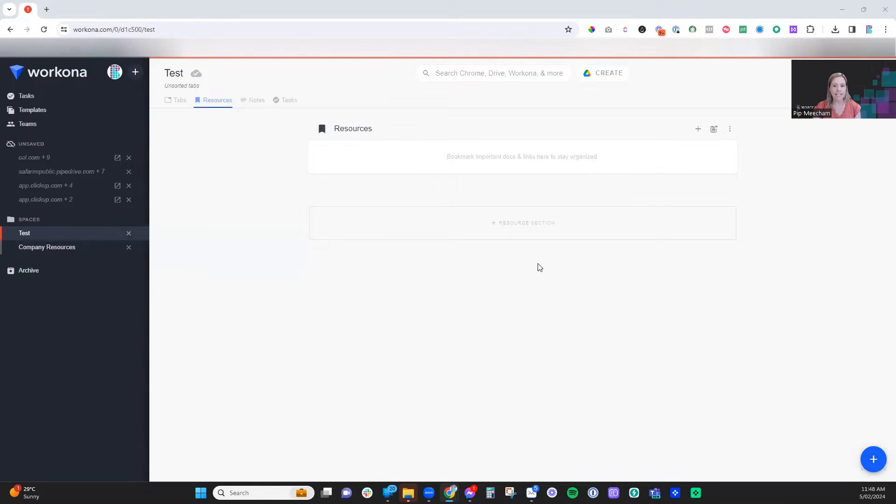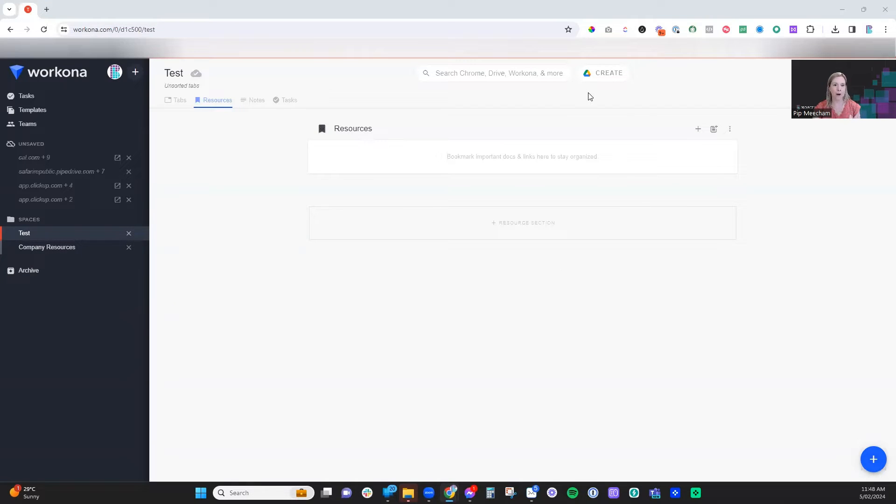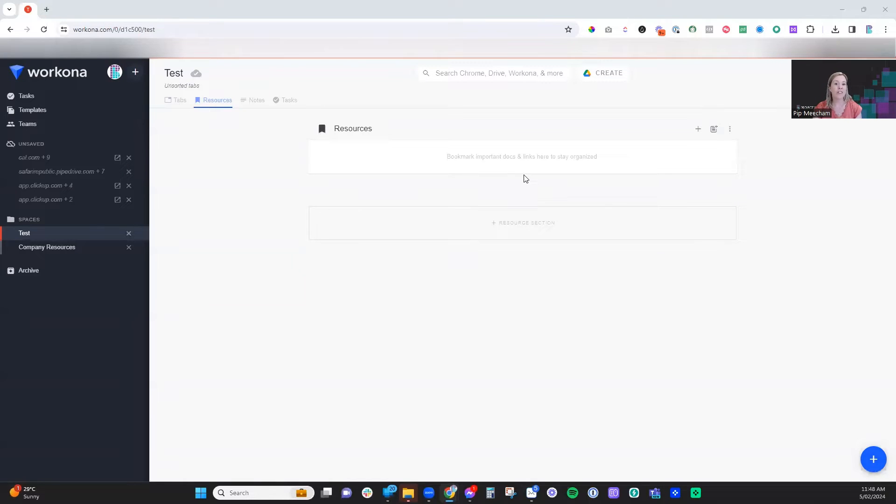Once you're in here, there's a few different parts to the way Workona works. The first thing is the resources page. This is where you can bookmark important documents and links to help you stay organized.